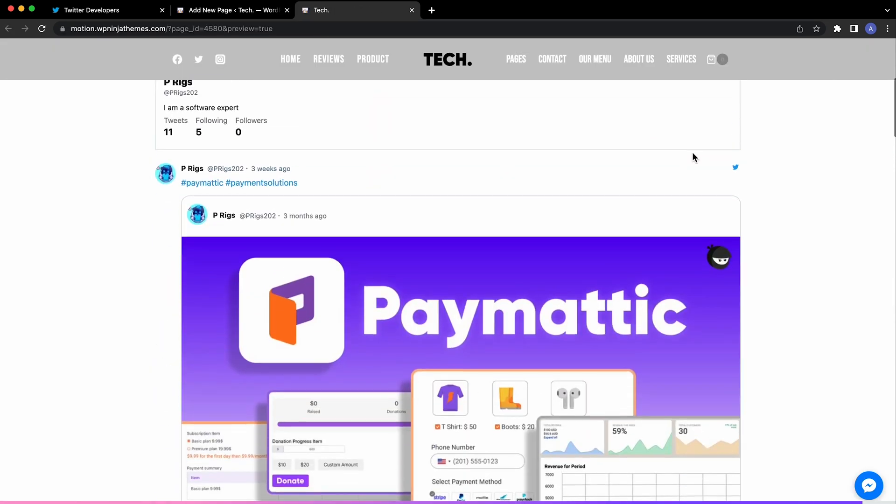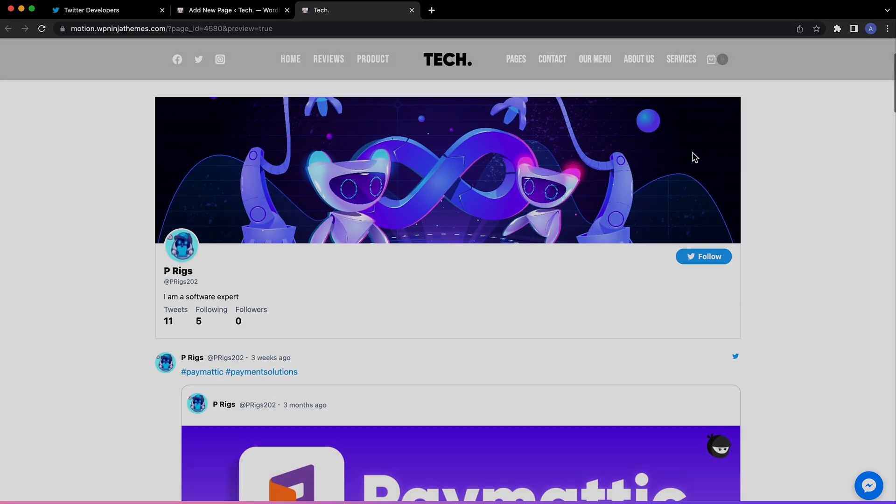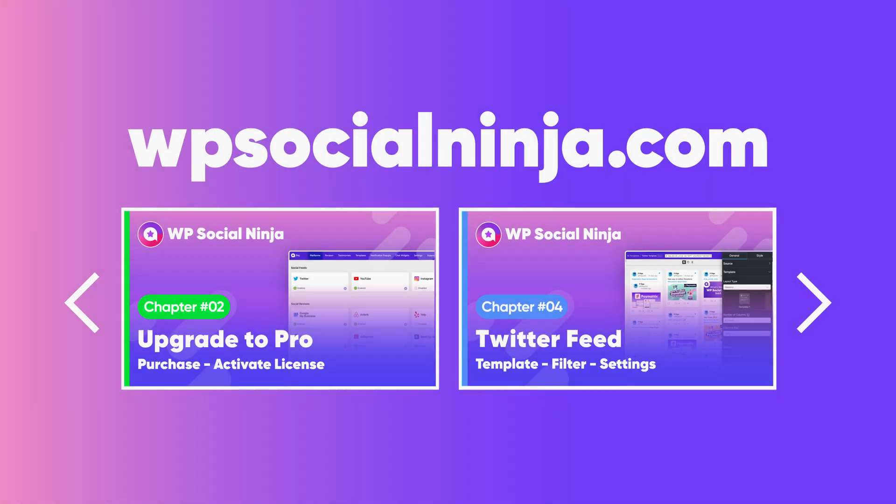But there's more. In our next video we will show you all the amazing customization options you get with this plugin. So keep your eyes on WP Manage Ninja.